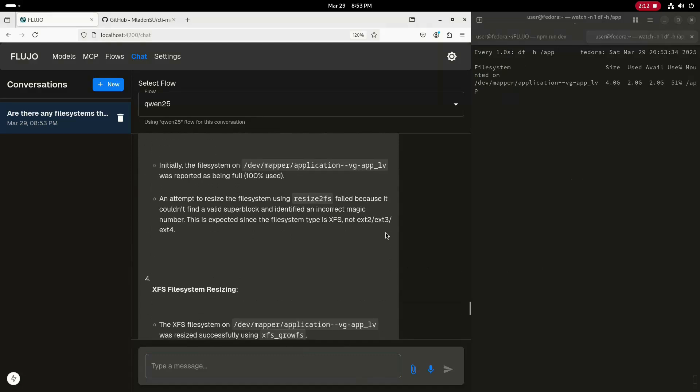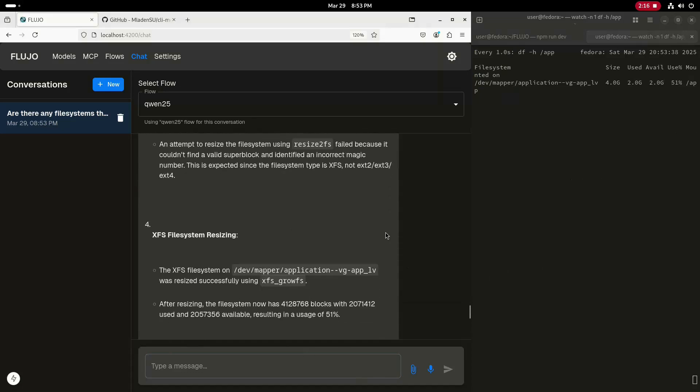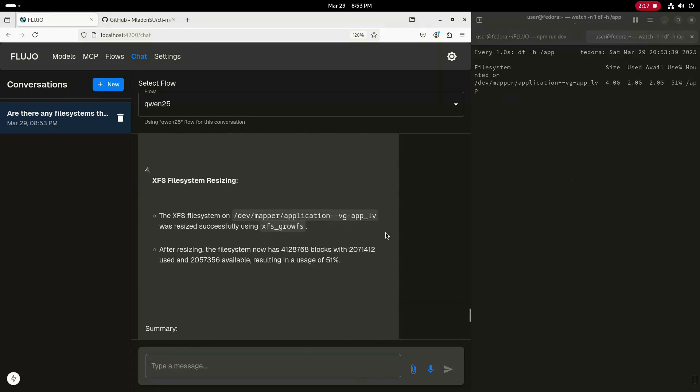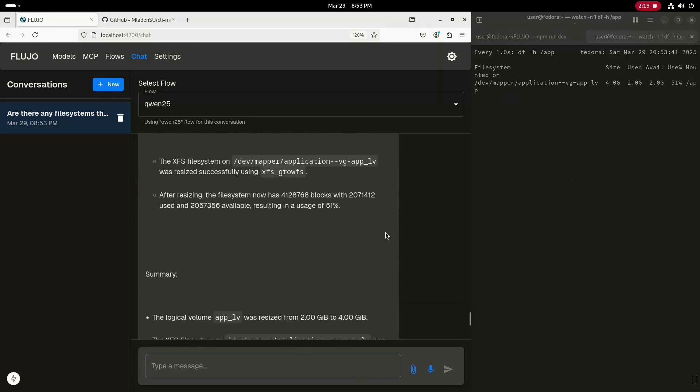It notes that the app LV was originally 2 GB and was resized to 4 GB. It's interesting to note that it reports that it attempted to use Resize2FS to resize the file system. However, this is an XFS file system and Resize2FS is only for EXT type file systems. But what is really cool is that the LLM recognized this problem and then used the correct command, XFS growFS, to resize the XFS file system. This highlights the ability for the LLM to autonomously adapt as it works through problems.